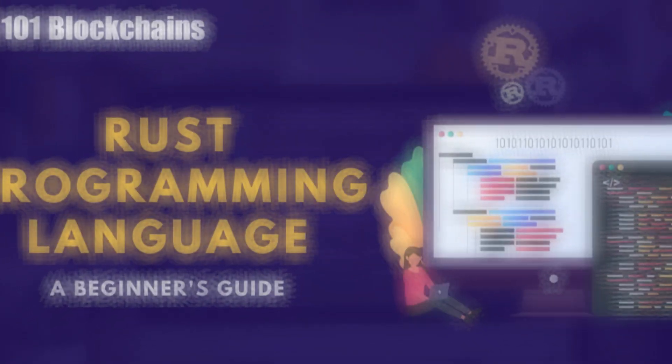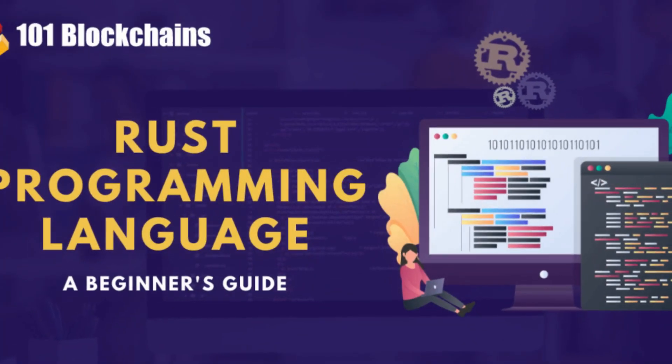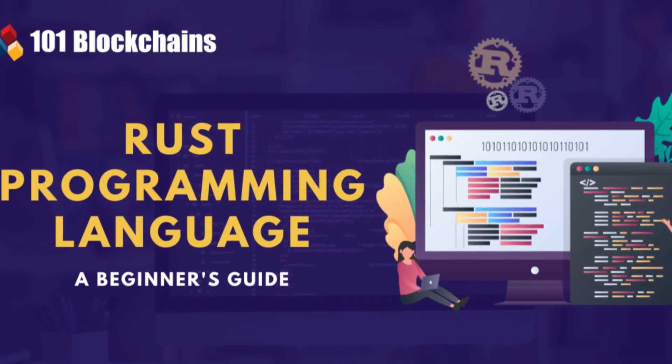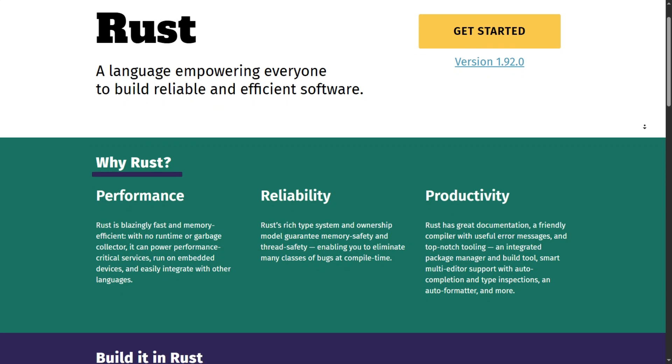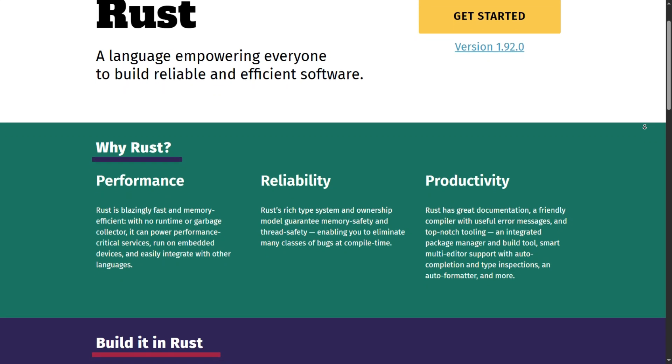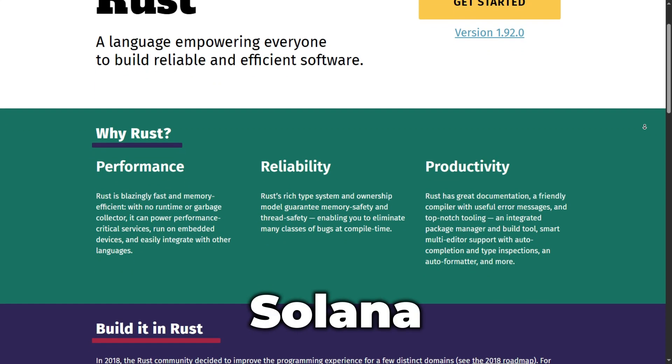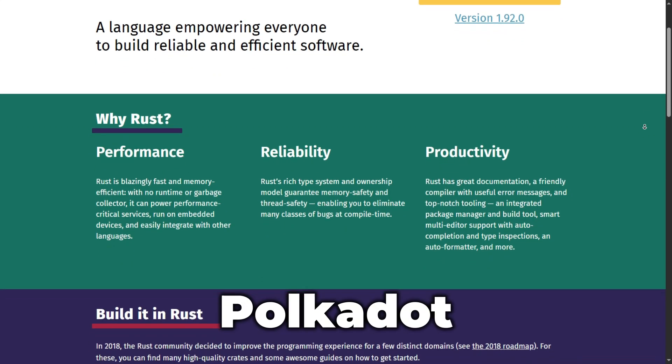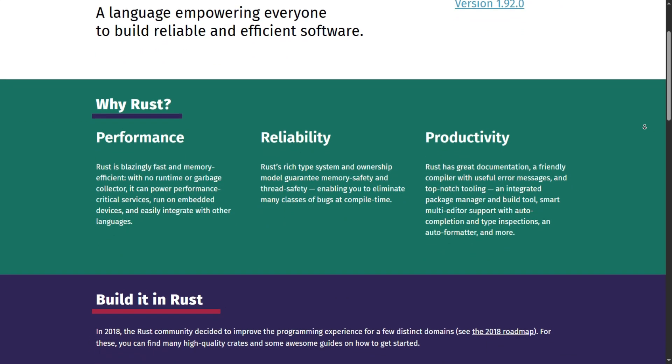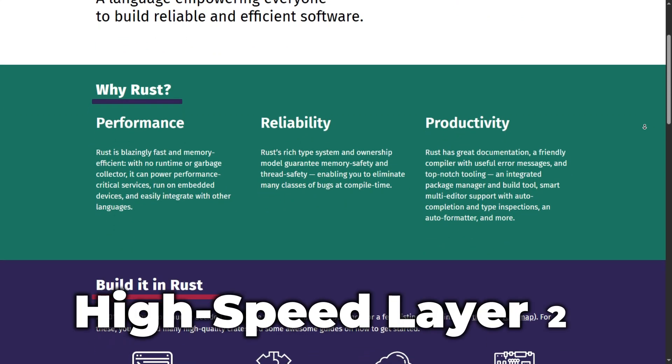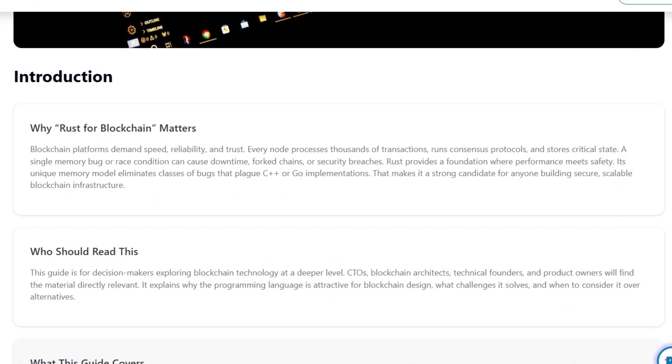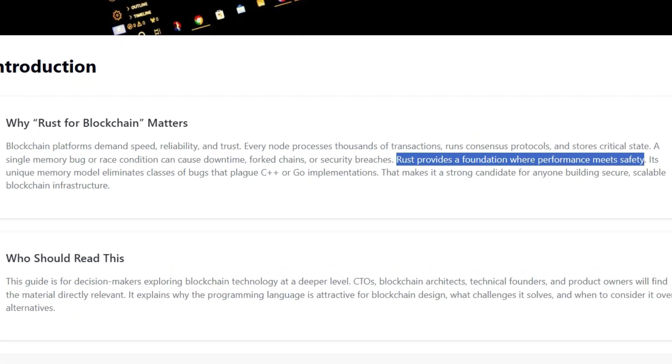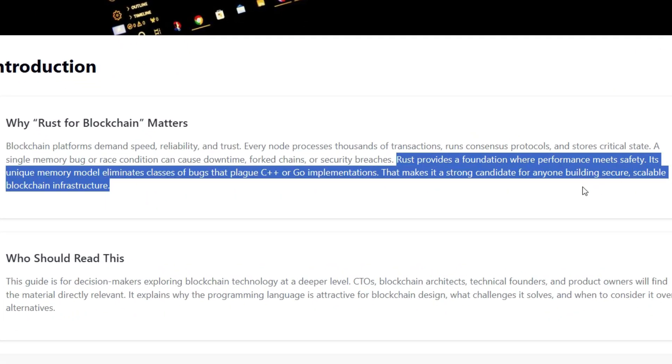Now, if you want to chase the highest salaries in the industry, you learn Rust. Rust is the language of performance. It powers Solana, Polkadot, and the newest generation of high-speed Layer 2s. While Solidity is about ease of use, Rust is about memory safety and raw speed.